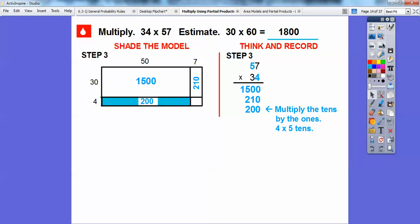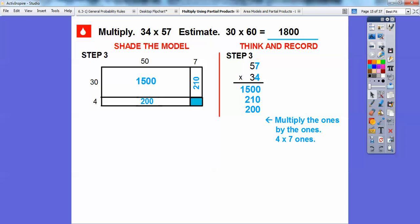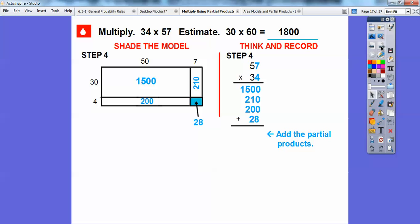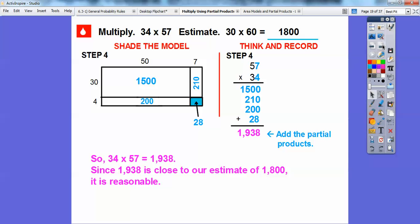Finally, we do the 4 ones times the 7 ones. 4 times 7 is 28, so that little rectangle is 28. Then we add all four partial products together, and we get 1,938. So 34 times 57 is 1,938. Since it's close to our estimate of 1,800, this is a reasonable answer.